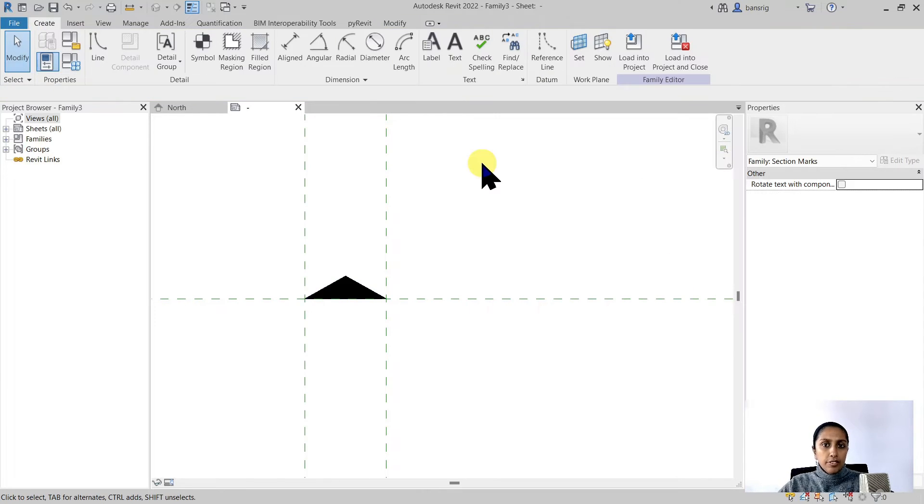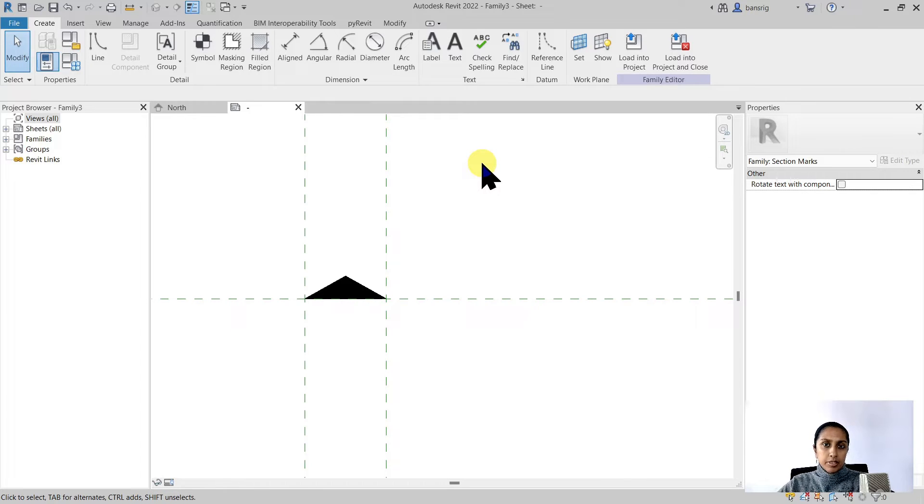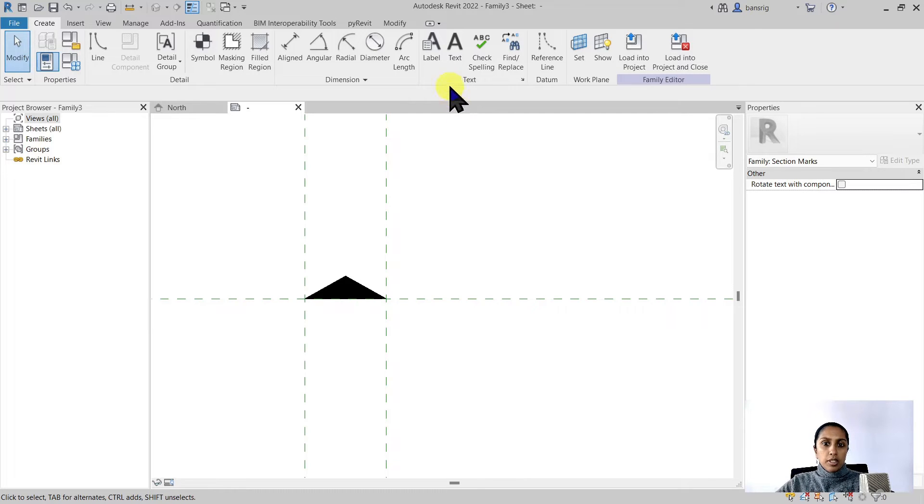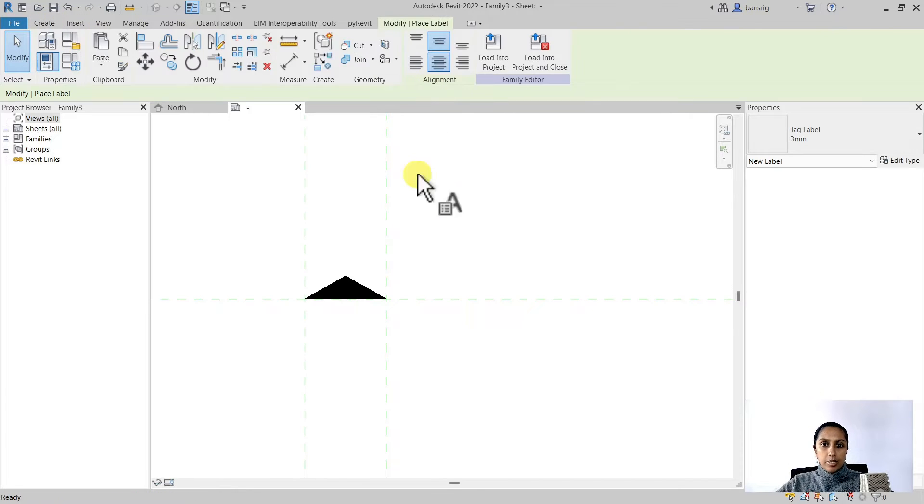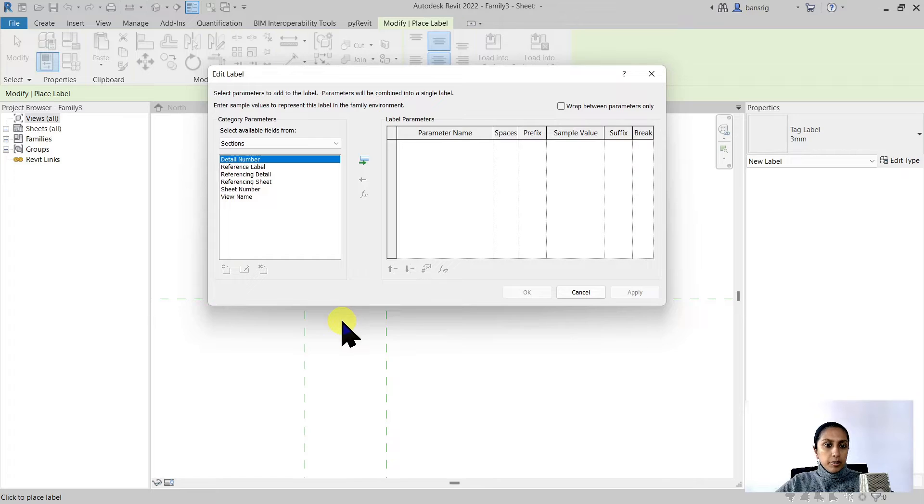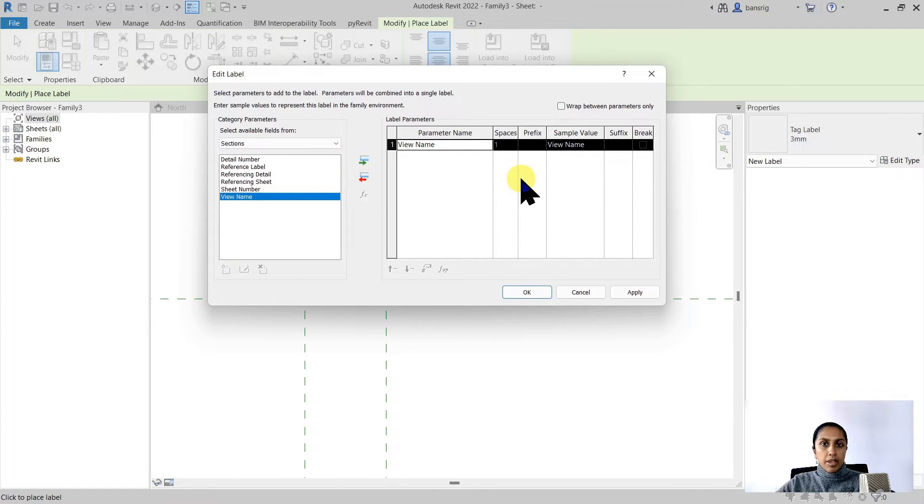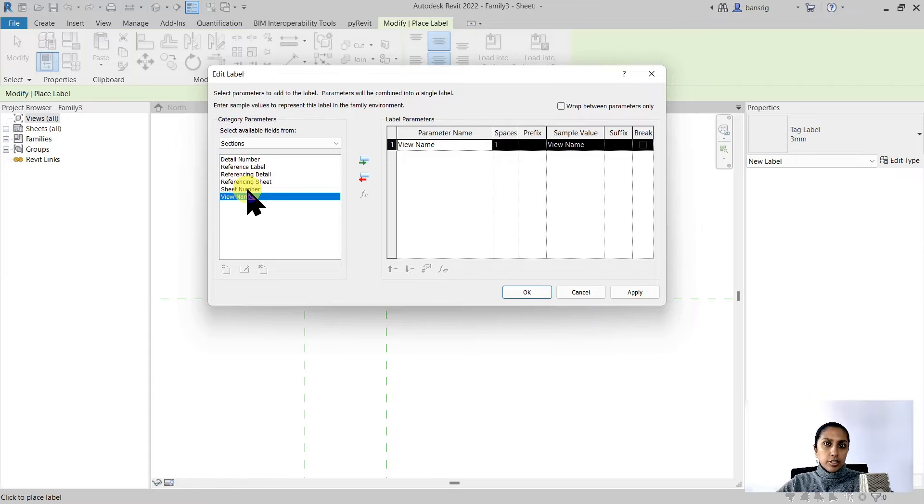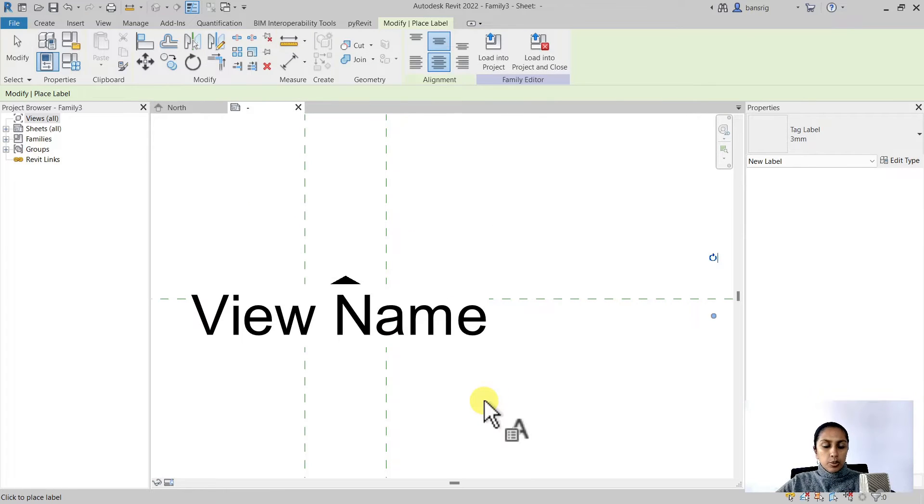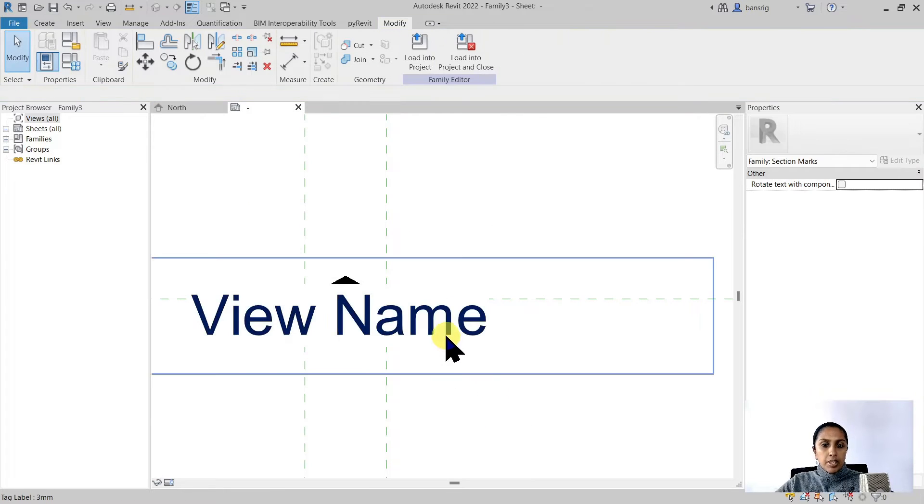Now we have the shape of our triangle but we want to add a label that reports a value of a parameter called view name. I will go under create tab under label. I'm going to position my parameter here. I'm going to choose view name as my parameter. You can also choose any other parameters whichever you would like to report.